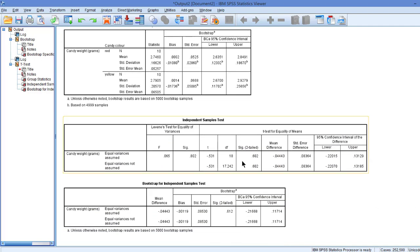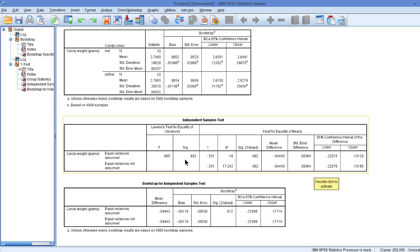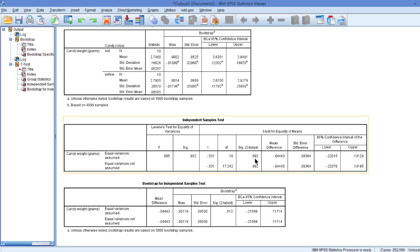Now next is the independent samples output. Here the Levene's test for equality of variances. P-value is well above 0.05, so we may assume that the population variances are equal. And the t-test has a p-value that is also well above 0.05. So we would not conclude that there is a statistical difference in the average weight of yellow candies and the average weight of red candies.